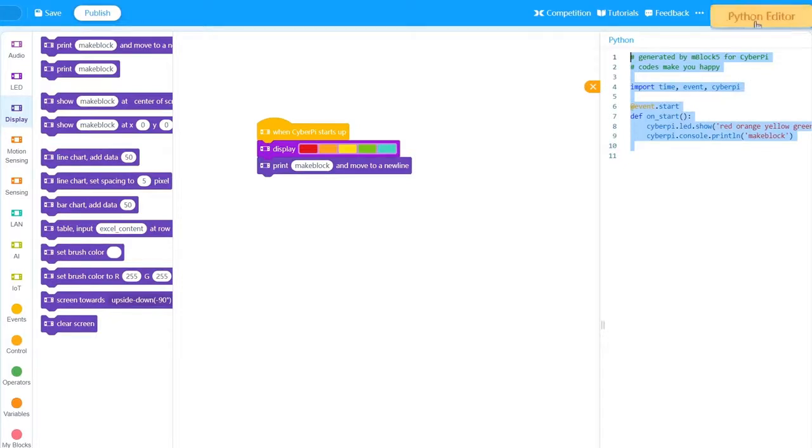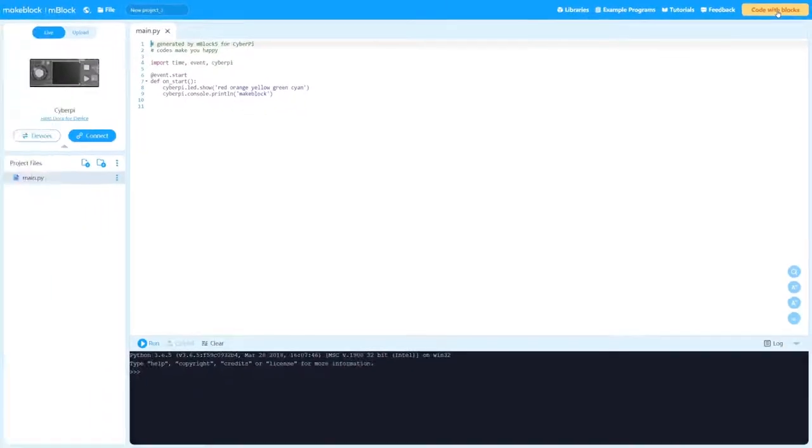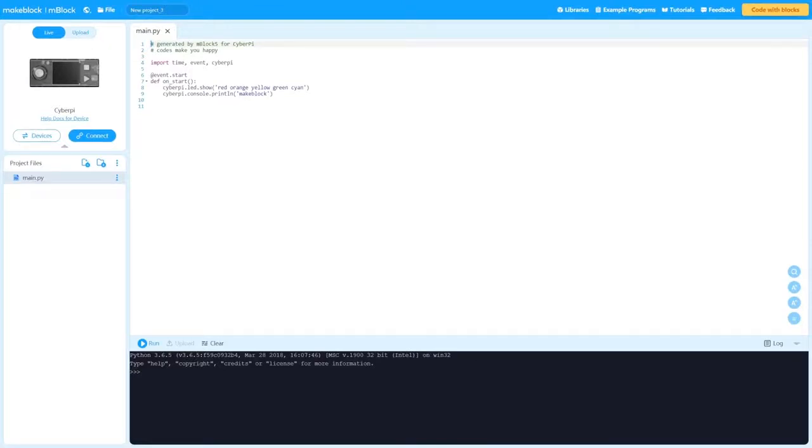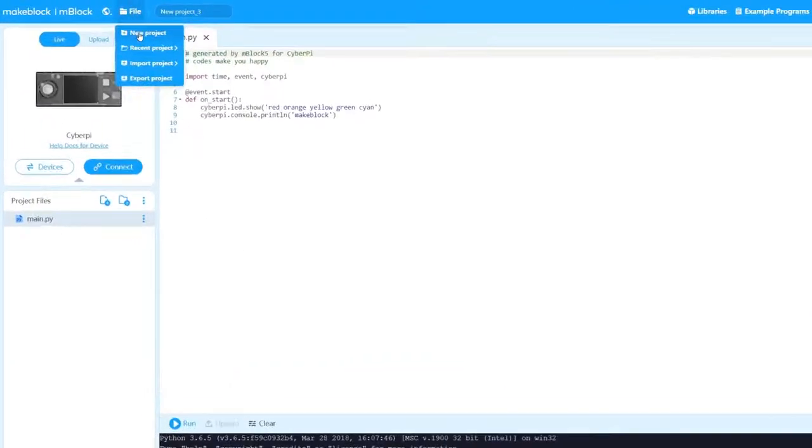Click here to go to the Python editor. The new Python editor supports uploading MicroPython in Upload mode and running Python 3 code in Live mode. Select New Work.